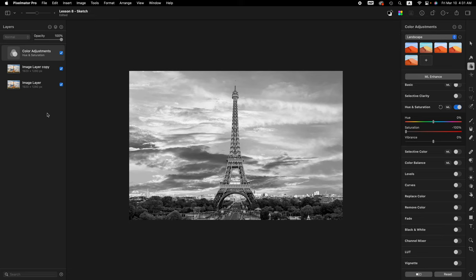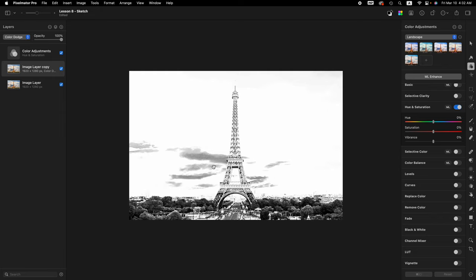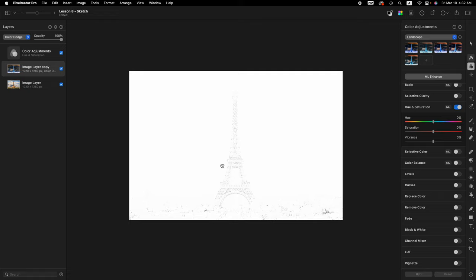Let's go back to the layer sidebar and click on the middle duplicated layer so it's active and highlighted. We're going to change its blend mode from normal to color dodge. Now we want to invert this layer, so press command I.